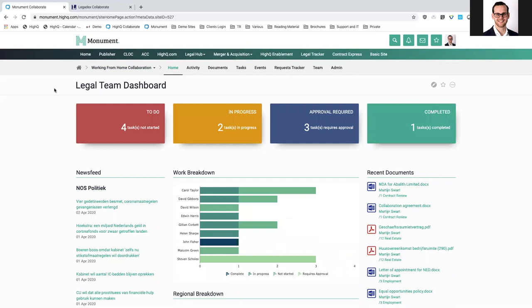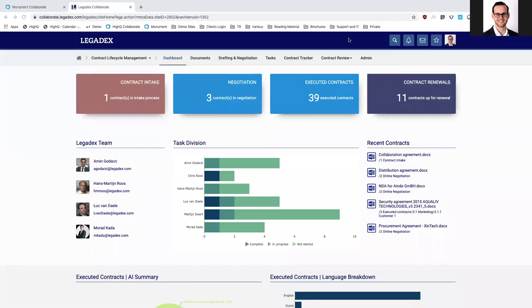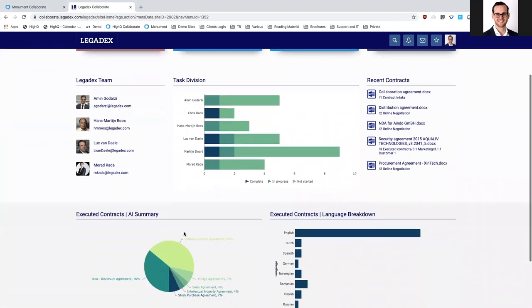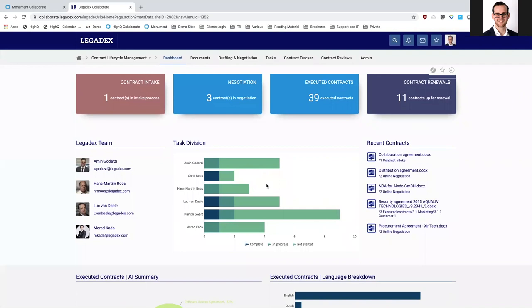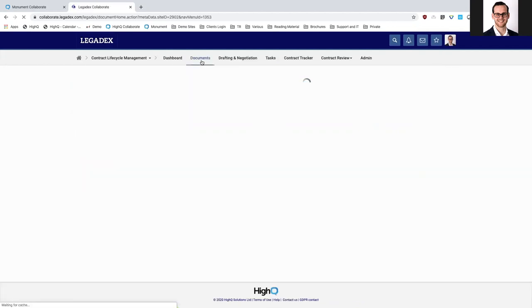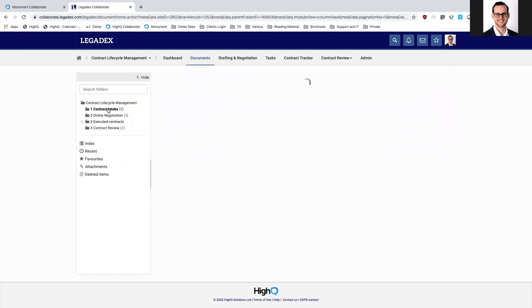I want to jump to a Legadex example where we use some more advanced workflows. What we see here is an example of a contract view and contract management solution that Legadex can support. You can see the different stages that a contract can go through, a breakdown of tasks, and a preview of artificial intelligence use to speed up the contract review. All of these things are customizable and can be combined with other workflows, really tailored to your internal organization.